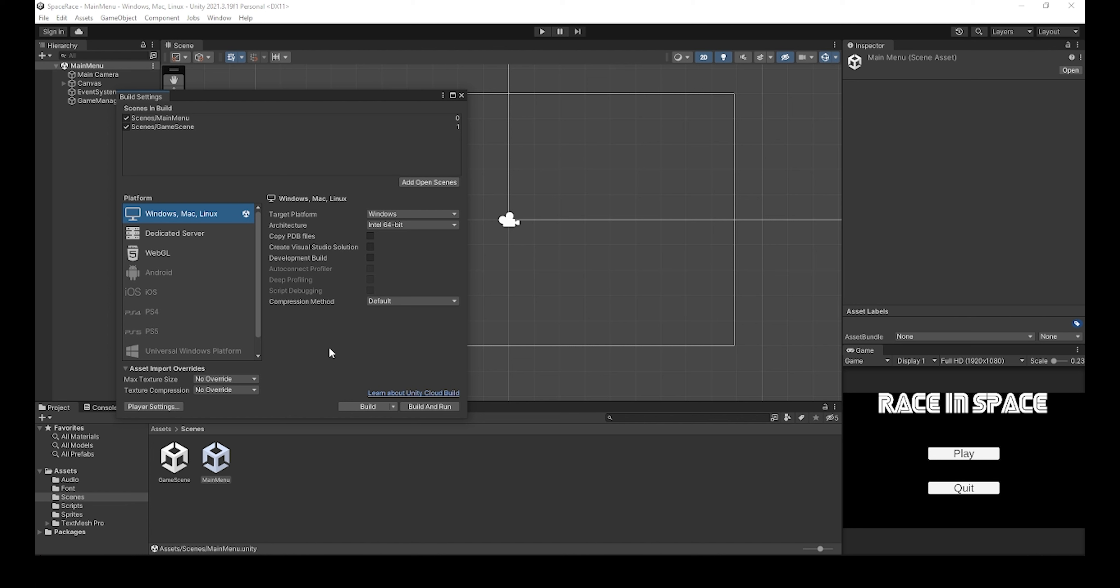However, there are plenty of different options you can choose from, such as WebGL, which is if you want the game to be played in a browser such as itch.io. Android and iOS are options if you want to build the game to mobile. There are also console options as well. For now, I will go over the Windows, Mac, Linux options.